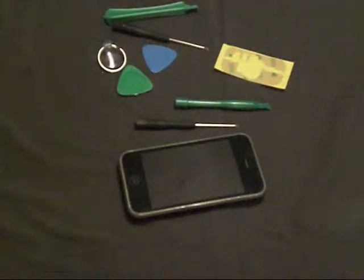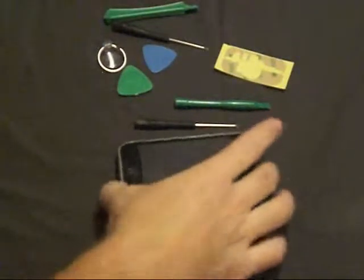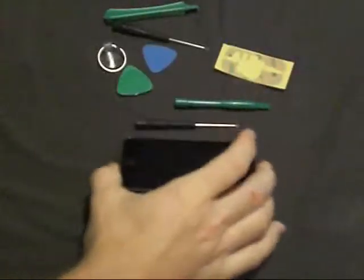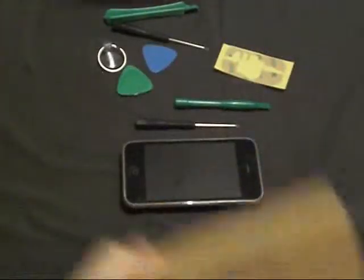All right, so what we're going to do today is replace the screen on an iPhone 3GS, and I got my new screen in the box here.